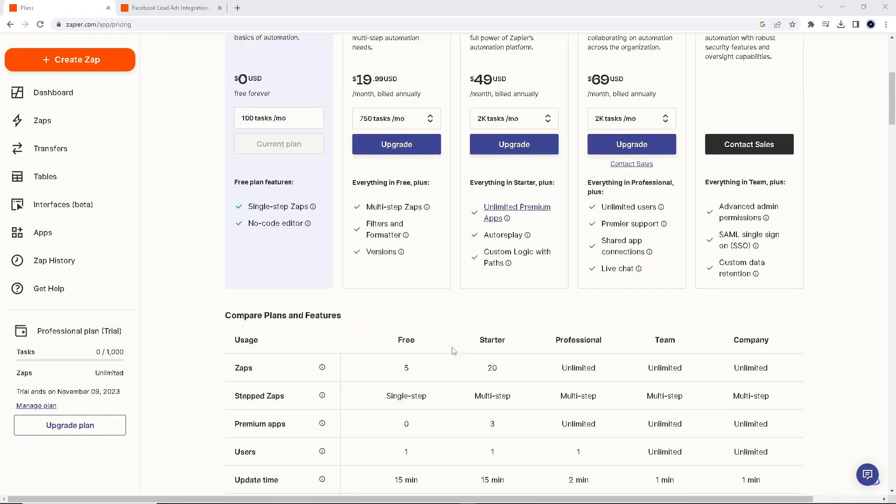Automating the transfer of Facebook Lead Ads data to Google Sheets eliminates the need for manual data entry and provides real-time updates, ensuring that lead information is instantly available in Google Sheets as soon as your user submits their information on Facebook.